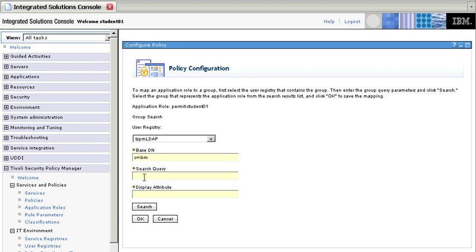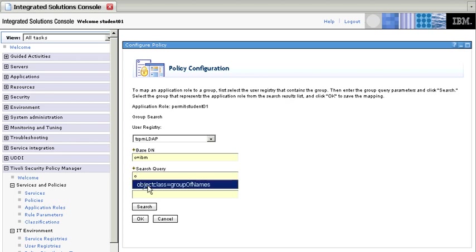We need to specify the search query, which is object class, groups of name, and the attribute is CN, the common name.